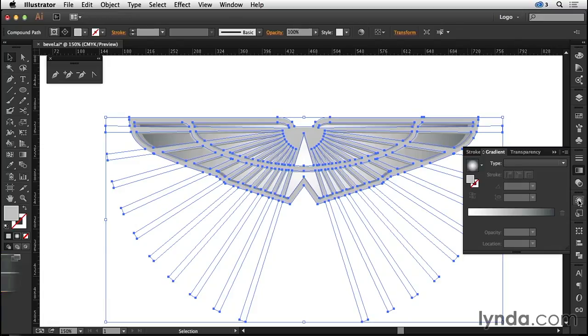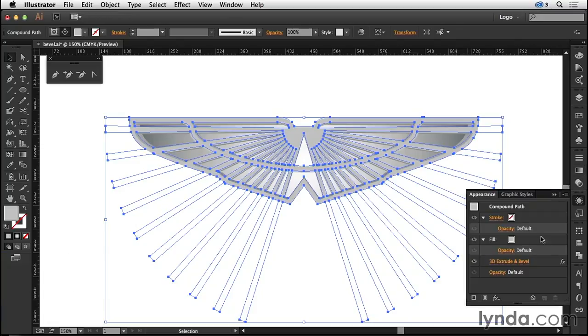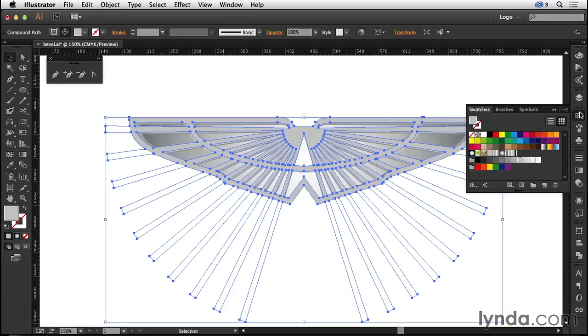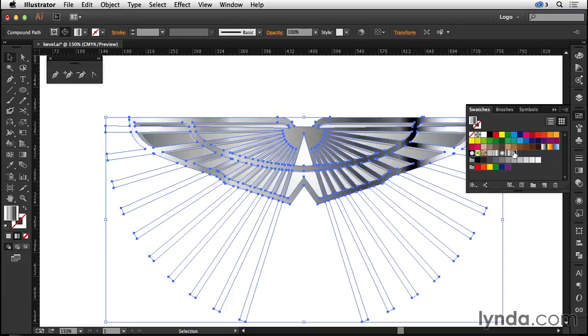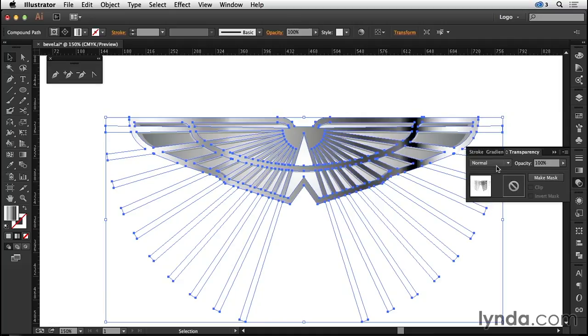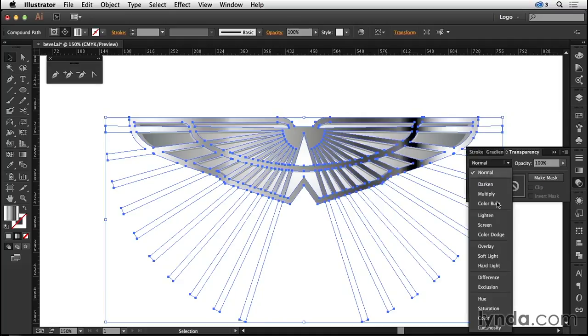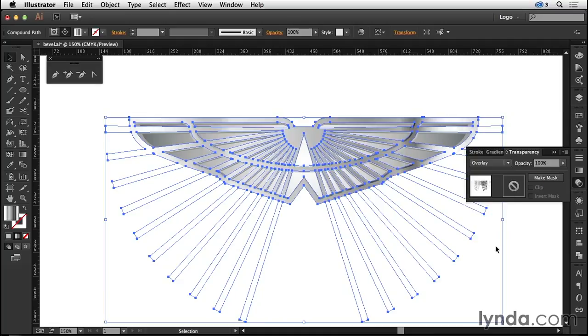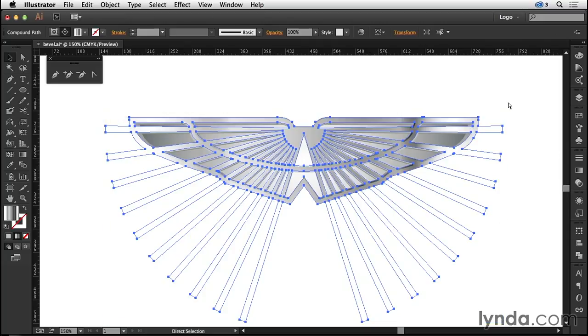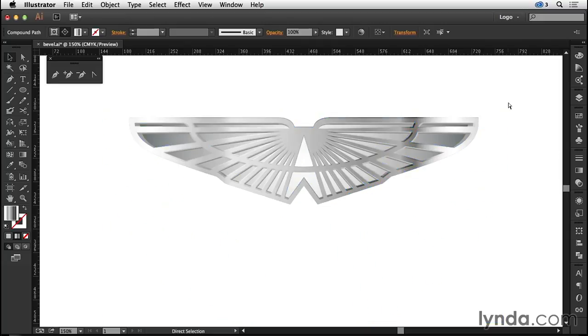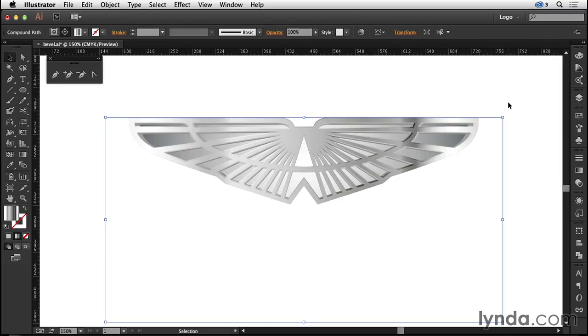I'm now going to apply the gradient to that. Just before I do though, let's remove the extrude and bevel effect from the copy, and then I'll come and apply the chrome gradient to that. I'm going to change the blending mode to overlay. I'll press Command or Control H to hide my edges.